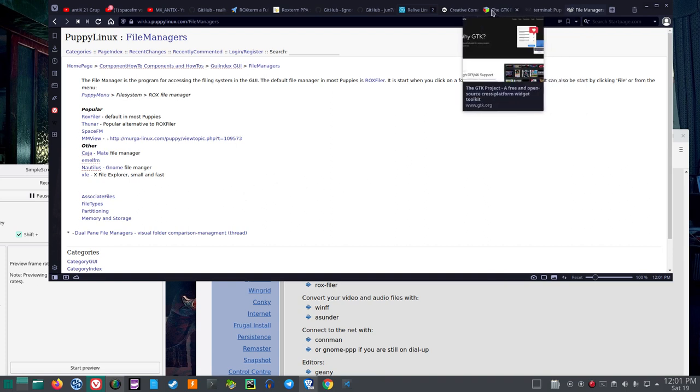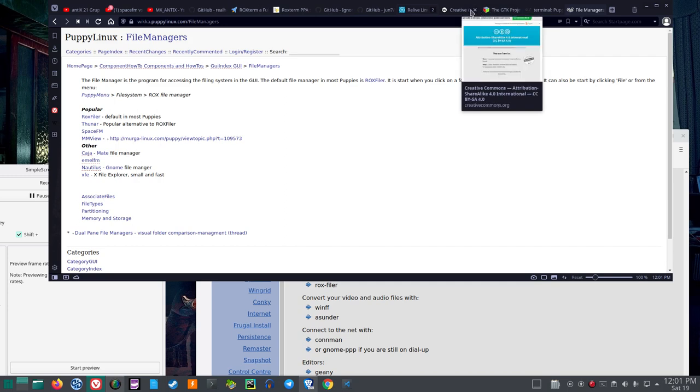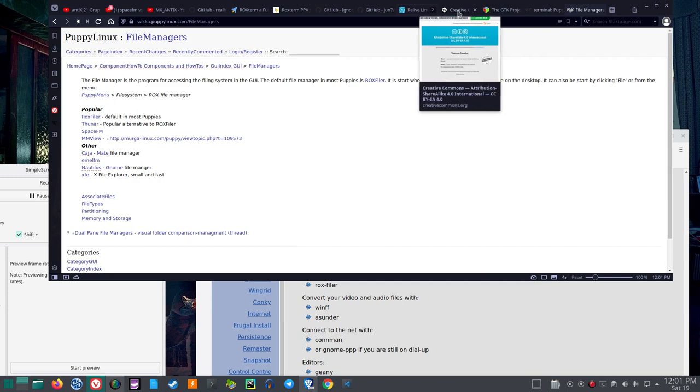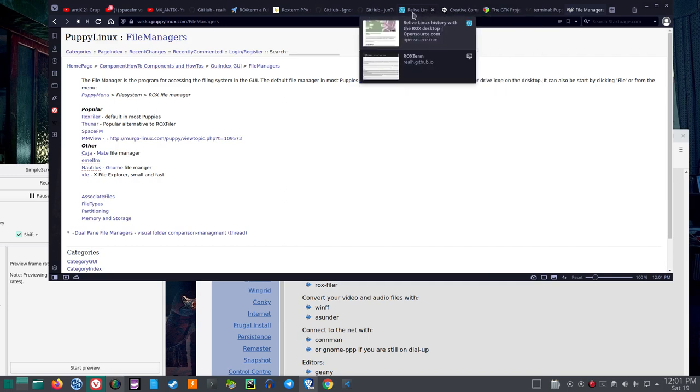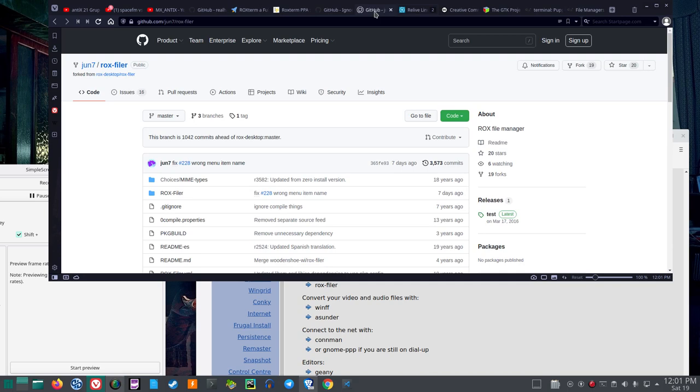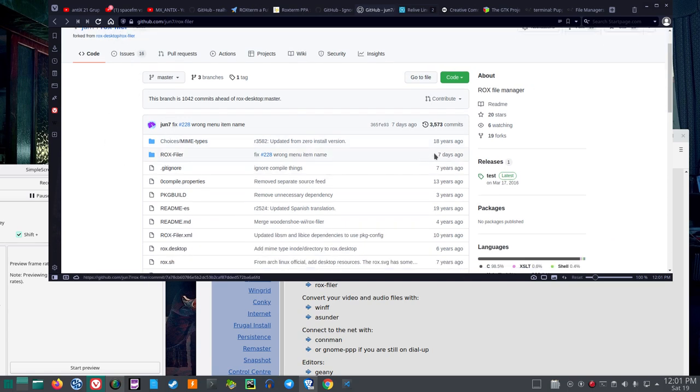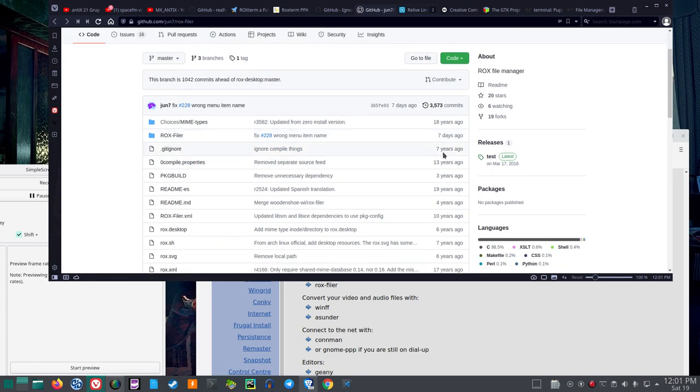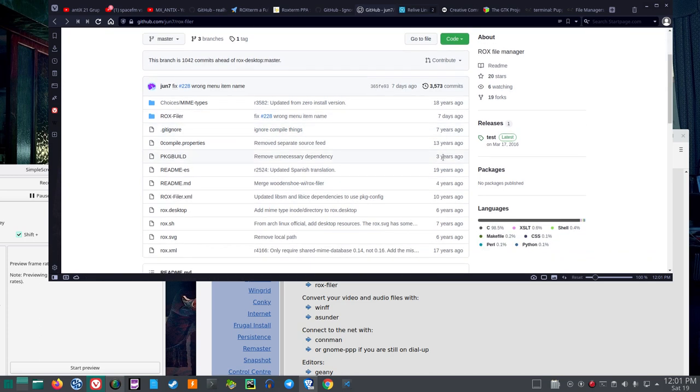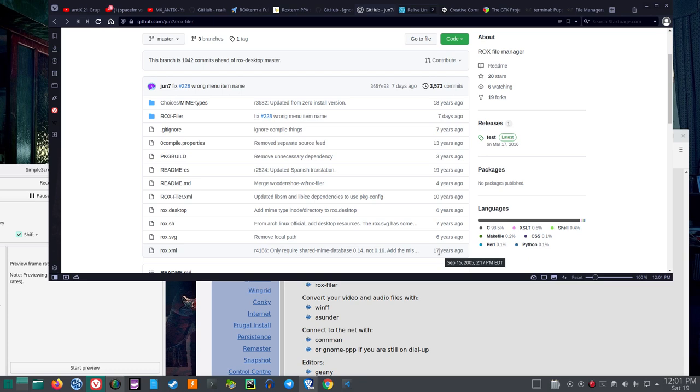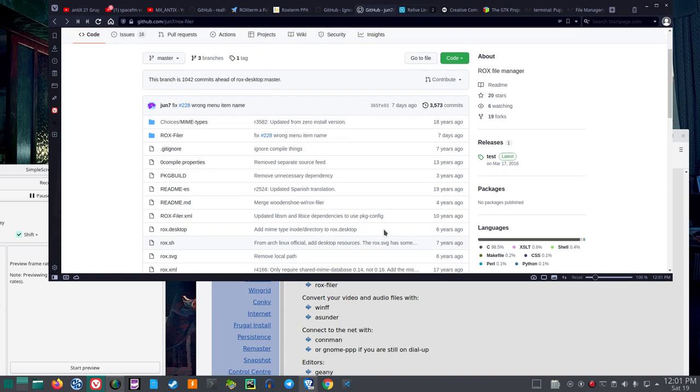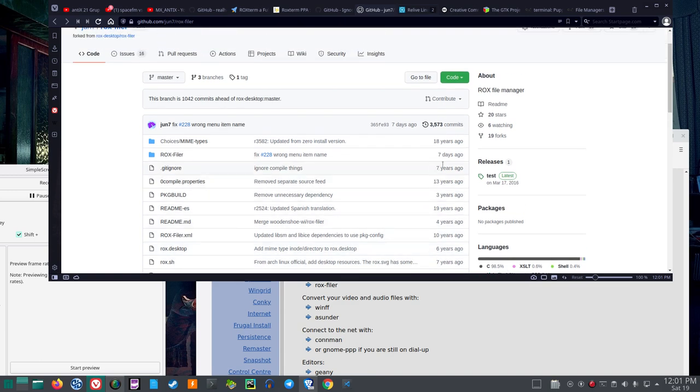So, I was looking around and I also found J-U-N-7 under RocksFiler. And I saw that seven days ago, some stuff was being done on it. So, I mean, some goes way back, 17 years ago. And that's also based on C, mostly.